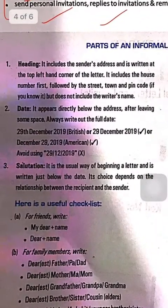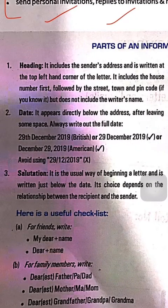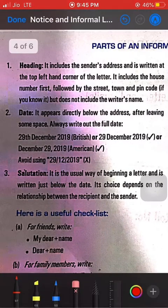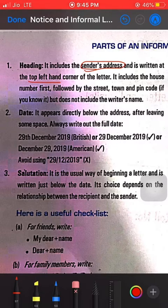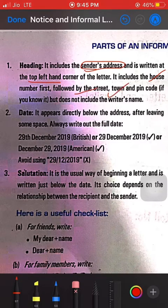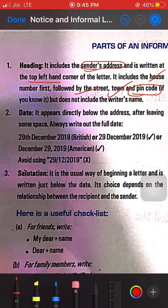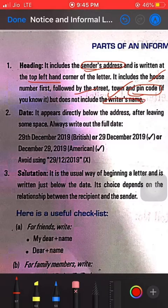Now let's look at the parts of an informal letter. The first part is the heading. The heading includes the sender's address, written at the top left-hand corner of the letter. The sender's address includes the house number, street, and town — you may also include the pin code. Importantly, it does not include the writer's name; never include the writer's name before the address.